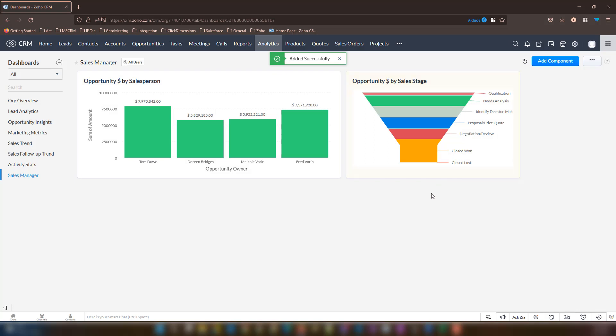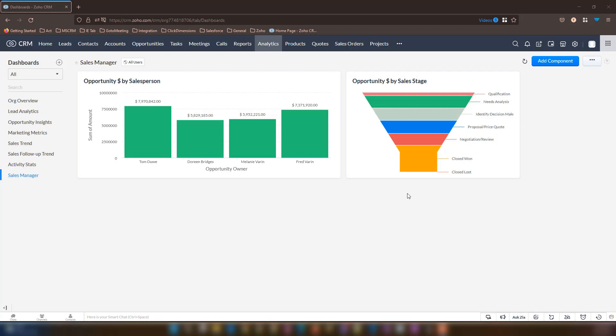Once again, you will notice that that panel is automatically added to our dashboard. You will also observe with this opportunity sales pipeline funnel that the dollar amounts do not show on this panel. However, you can find these dollar amounts just by hovering over these different options. As you see, the dollar amounts are listed based on the sum of the expected revenue.